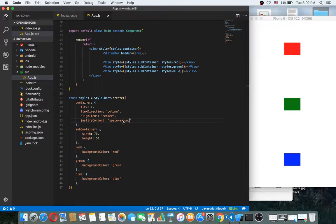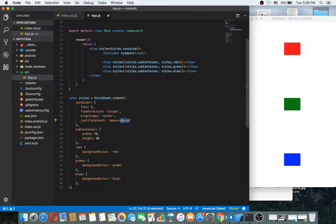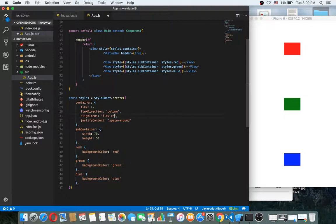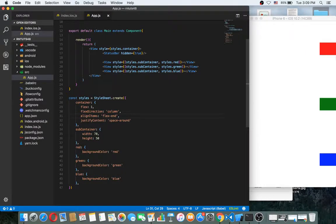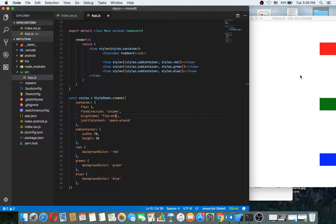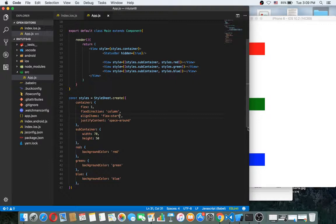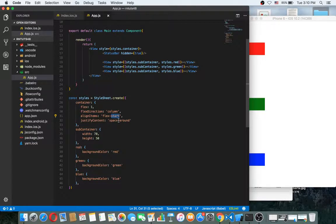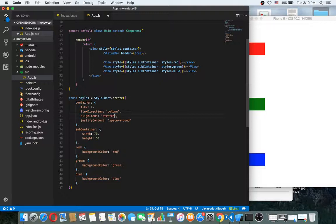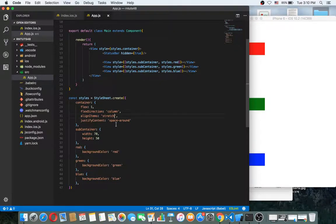And also you can make this align items flex end. You can here for flex start. Okay here, or you can make stretch. Okay.